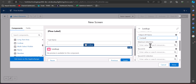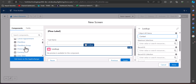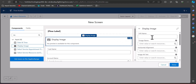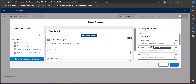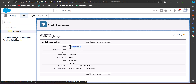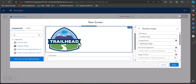Now to display the image on the screen flow, we have to add a Display Image component. There is a Display Image component that we add to the screen. Here we enter the API name as 'contact_image'. In the Image Name field, we enter the name of the static resource we created — which is 'trailhead_image' — so I copy it from the static resource and paste it into the Image Name field. As you can see, the image is now appearing in the left-hand corner.